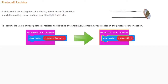Today we're going to continue with activity 2.1, needing input, with a focus on the photocell resistor. A photocell resistor is an analog electrical device, which basically means that it provides a variable reading of how much or how little light it can detect.